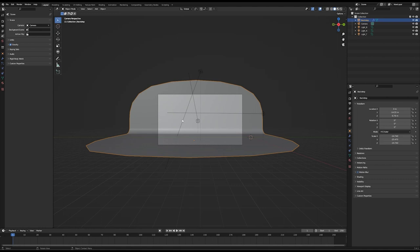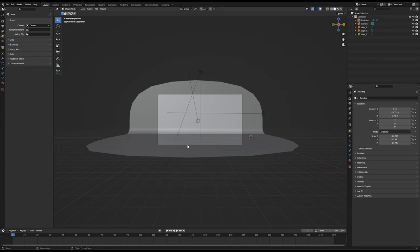The backdrop is just a simple one — I created a plane, excluded it that way, and created some bevel. Those are your settings. That's basically it. Let's move on to the main stuff now.